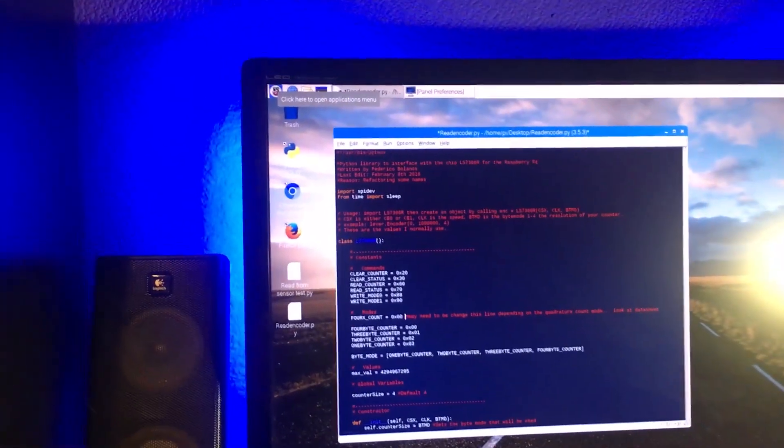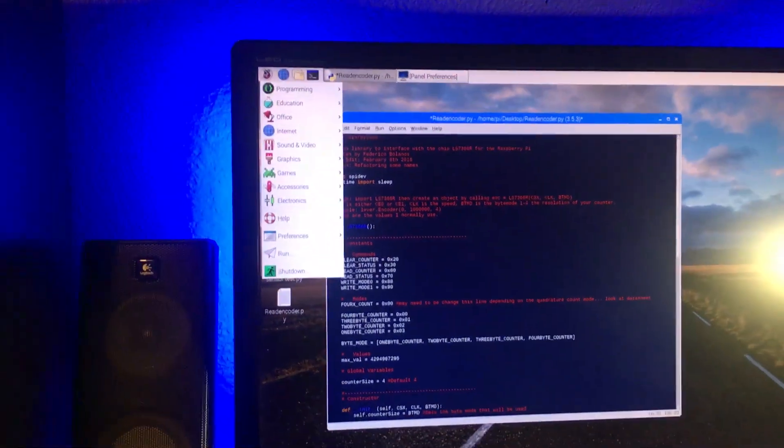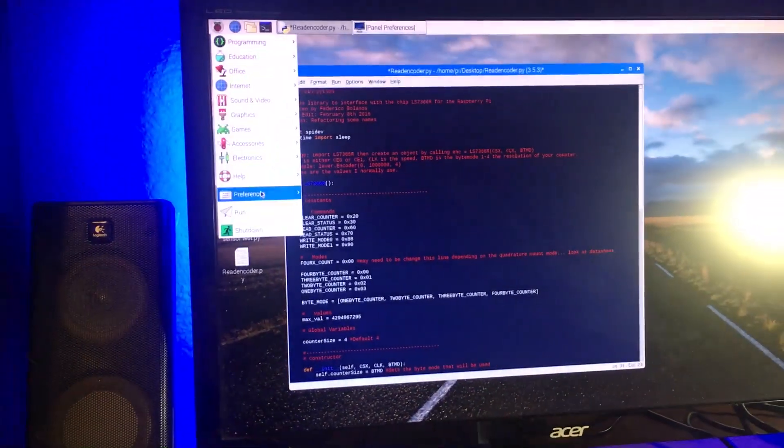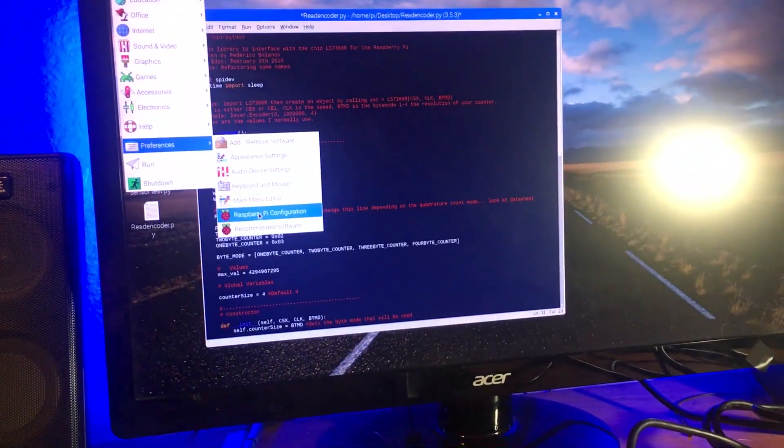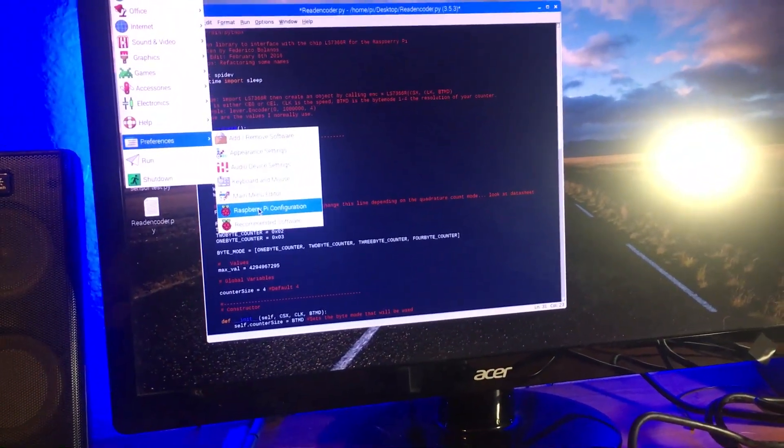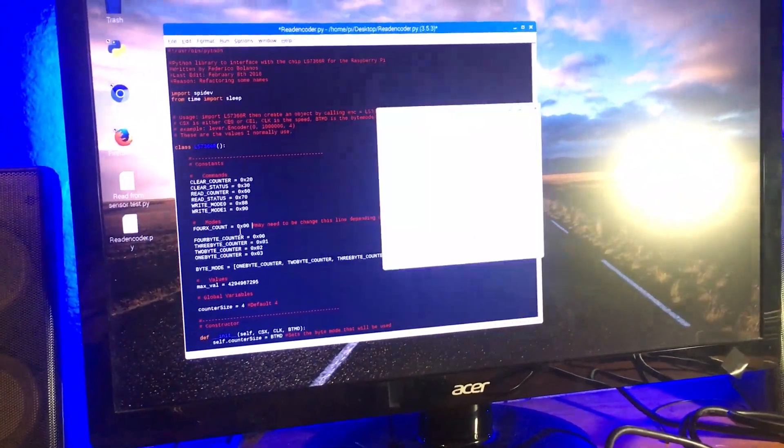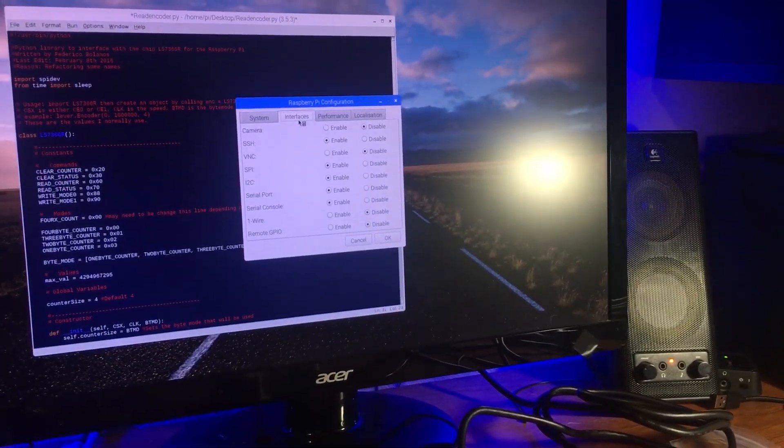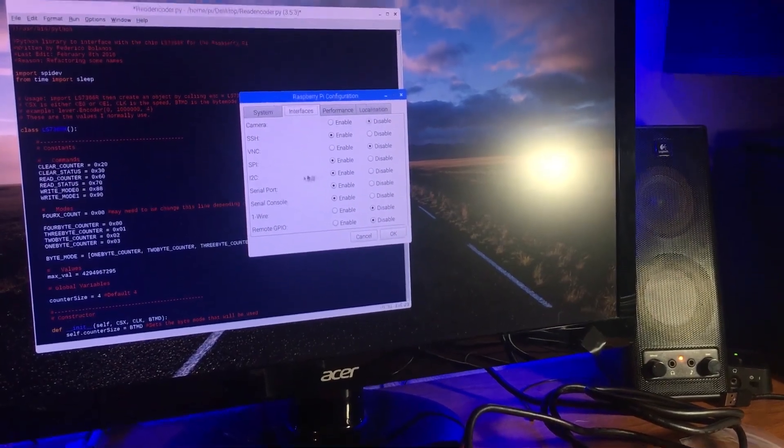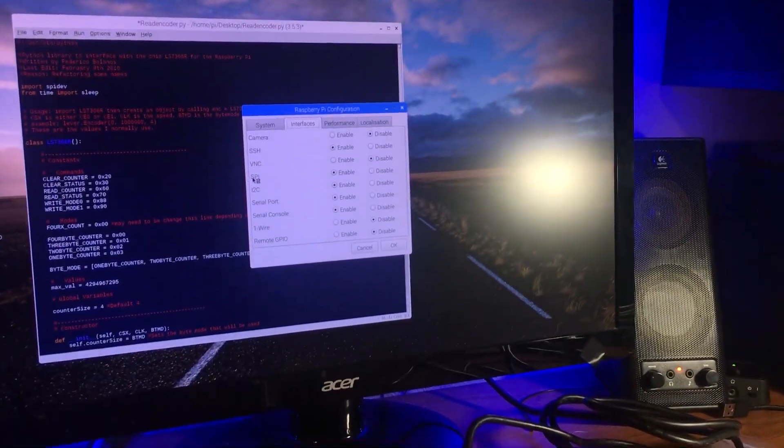The first thing you need to do is you need to come up to the upper right corner and you need to come down to Preferences. Then you need to go down to Raspberry Pi Configuration, then you need to go to Interfaces, and you need to make sure that this...